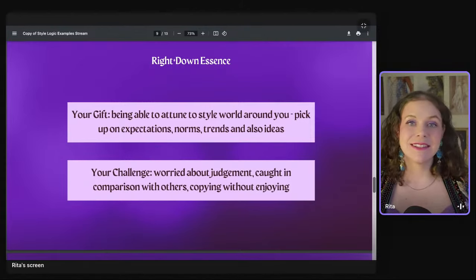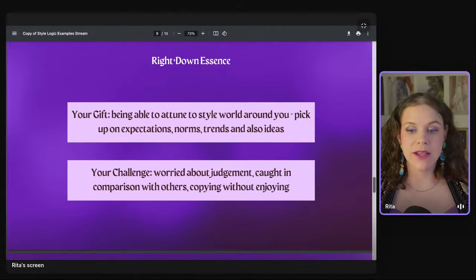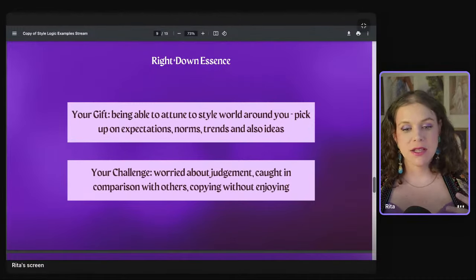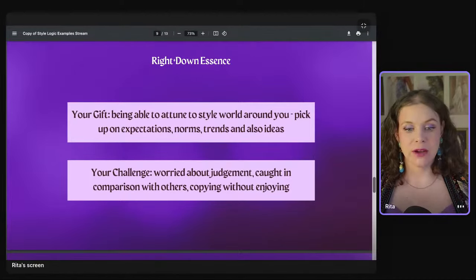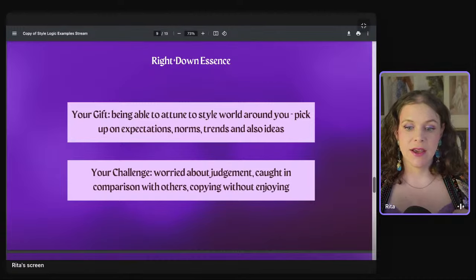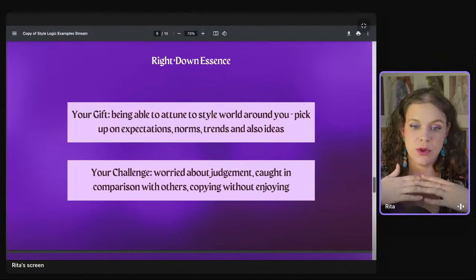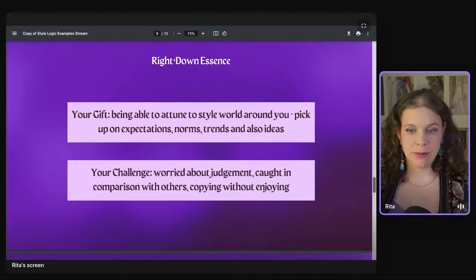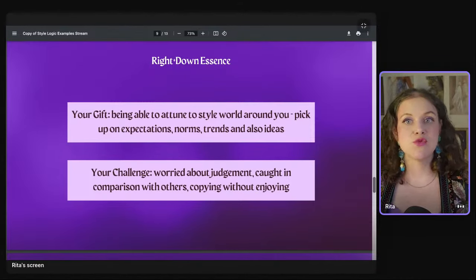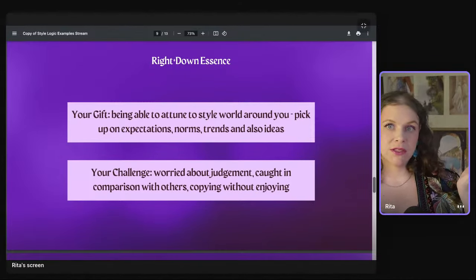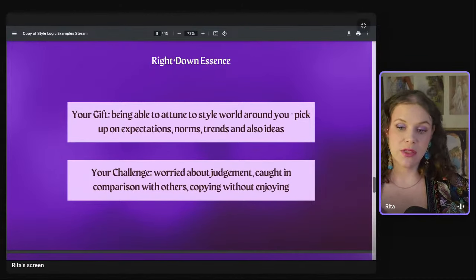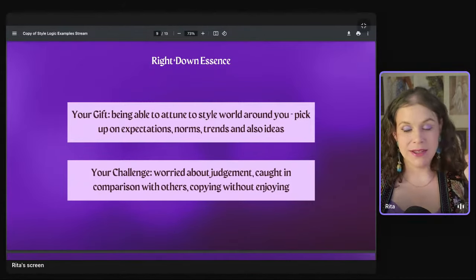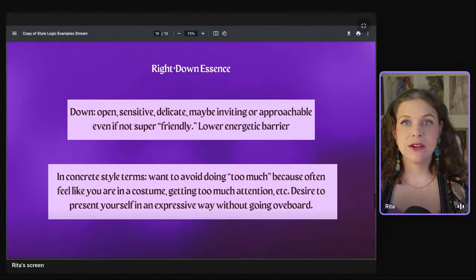That's the gift — the attunement. The challenge is when attunement goes too far. Because you're really tuned in to what's normal and expected, you can easily get worried about judgment, get caught in comparison to others, or take inspiration too far and end up basically copying on autopilot without really enjoying it. That's the right essence — your ability to receive things, and the desire to align yourself with what you see as a way of belonging and making sense.